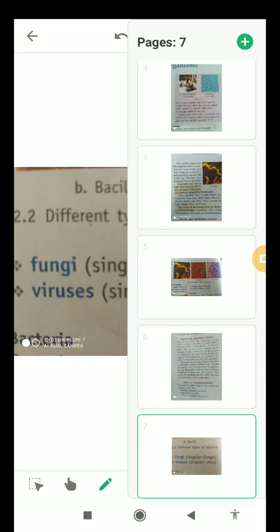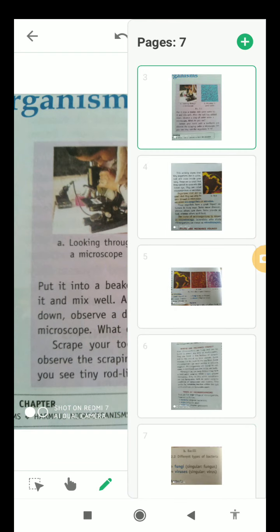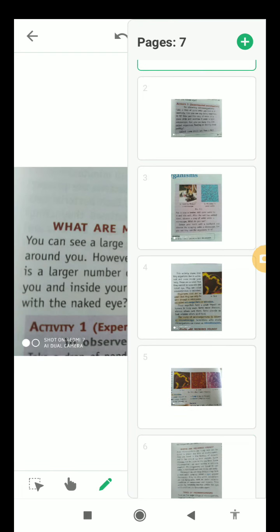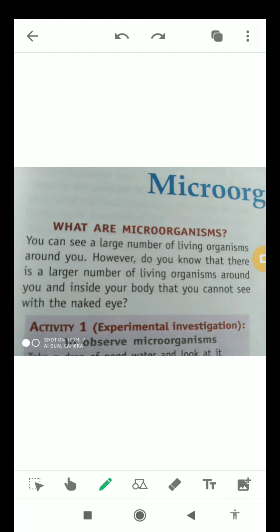So let's start with microorganisms. As we all know, the name suggests that organisms which are very small in size and which cannot be seen with the naked eye are known as microorganisms.